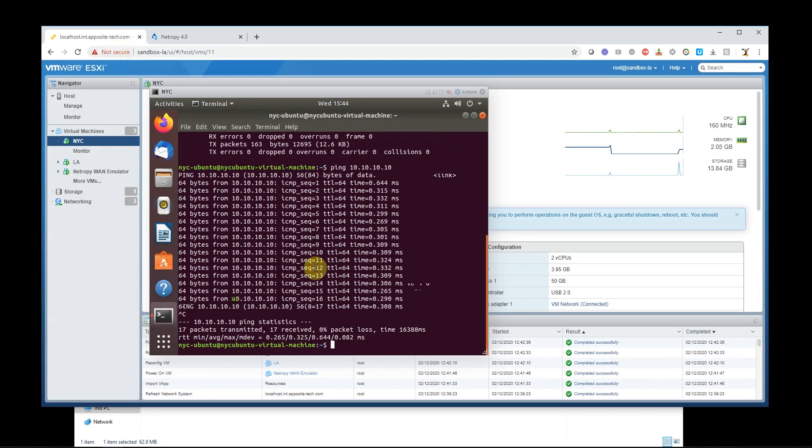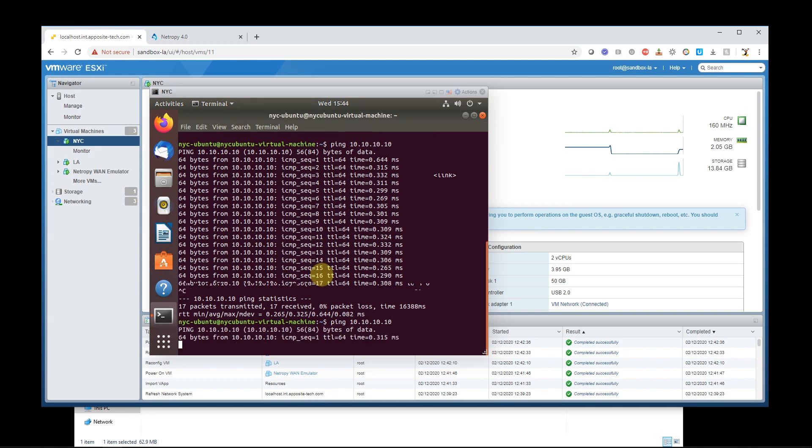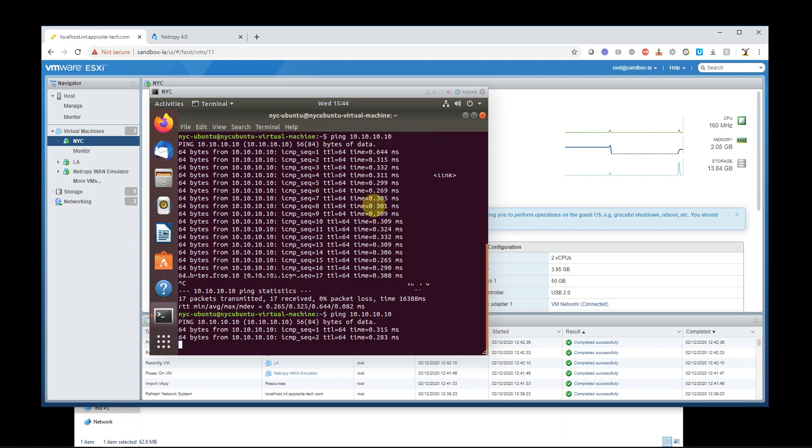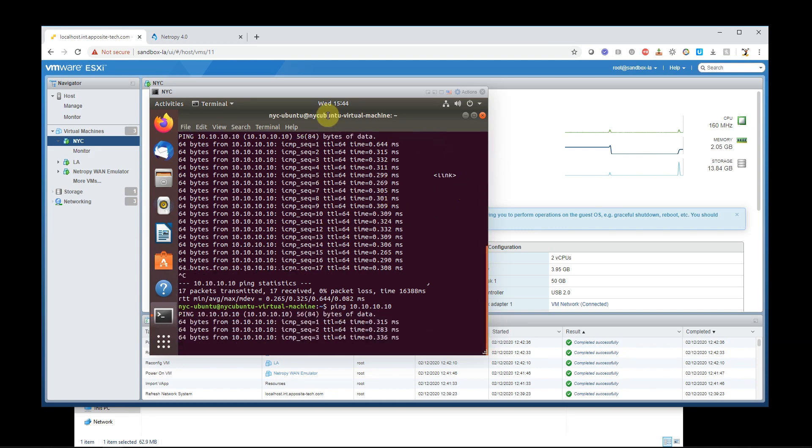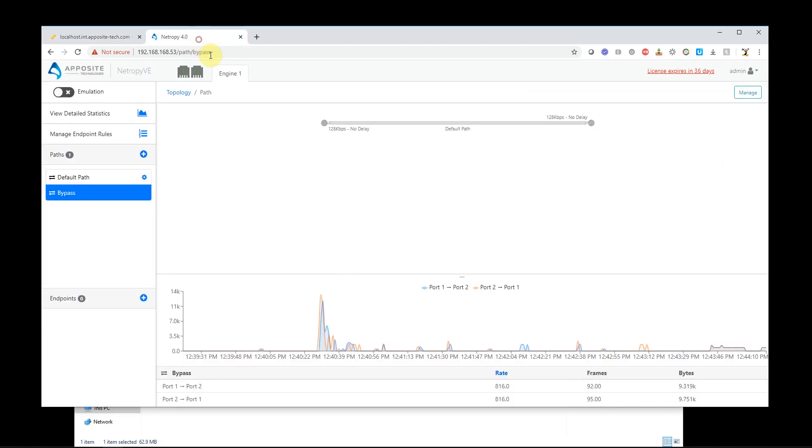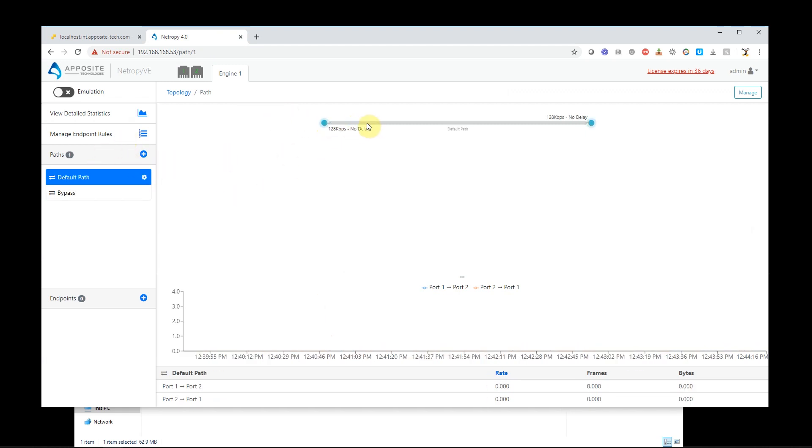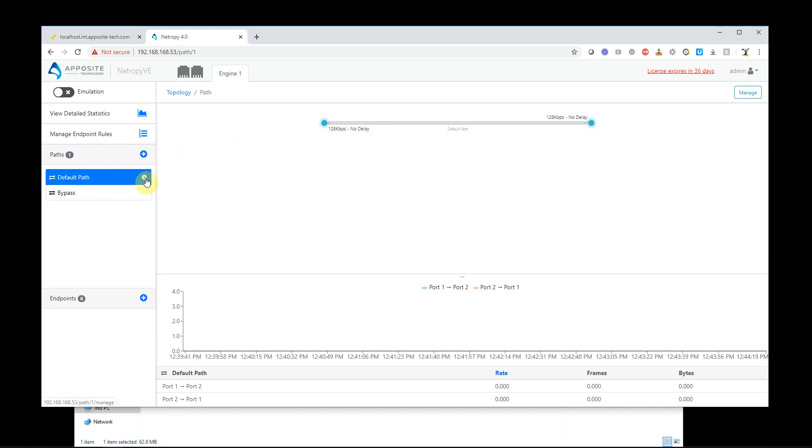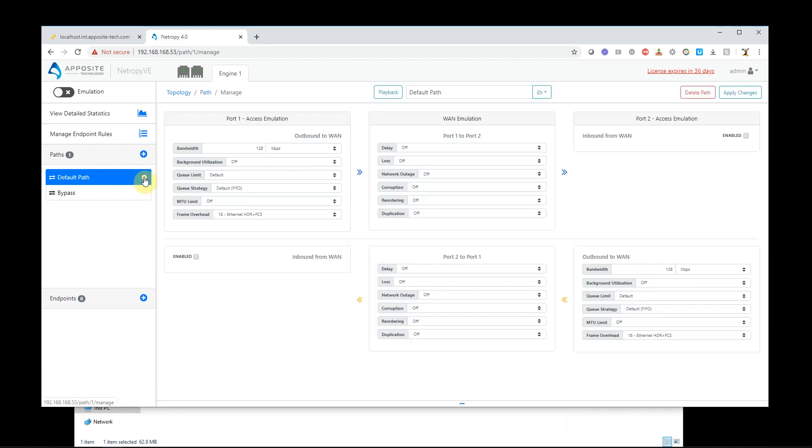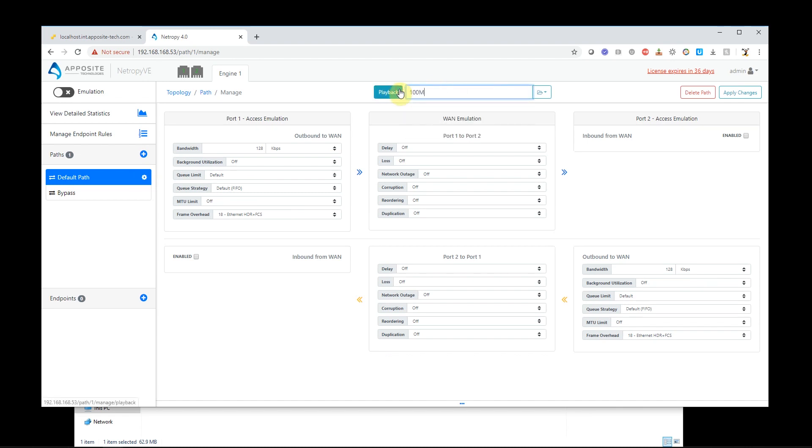So now let's have some fun. I'm going to set up a ping. Now what I'm going to do is I'm actually going to emulate a network. So how I'll do that is I'll just click on here. I'm going to click on my path or I can click over here or I can click this little gear. And I can either rename this path, which I'll do. I'll call this a 100 megabit link 100 millisecond latency.